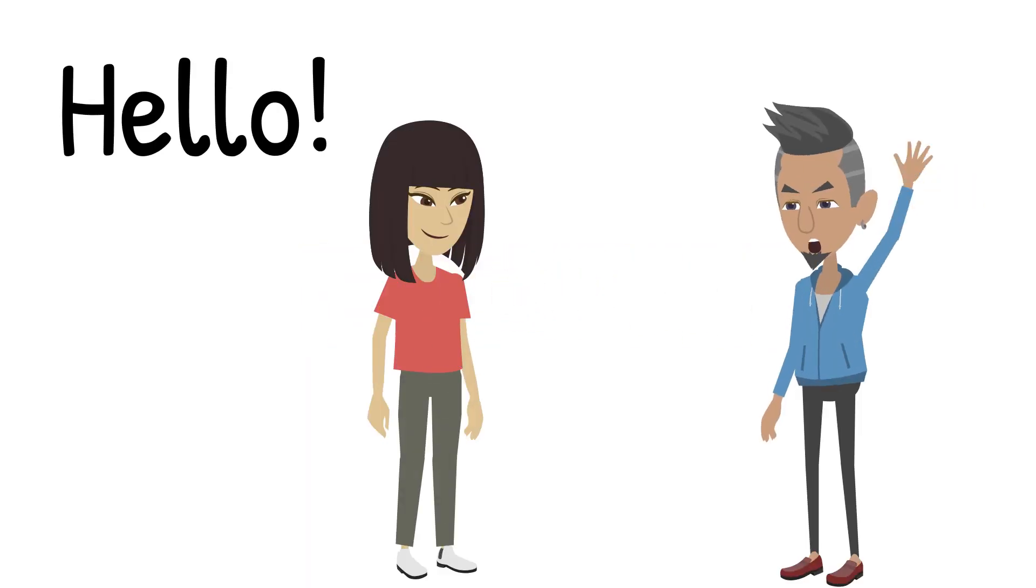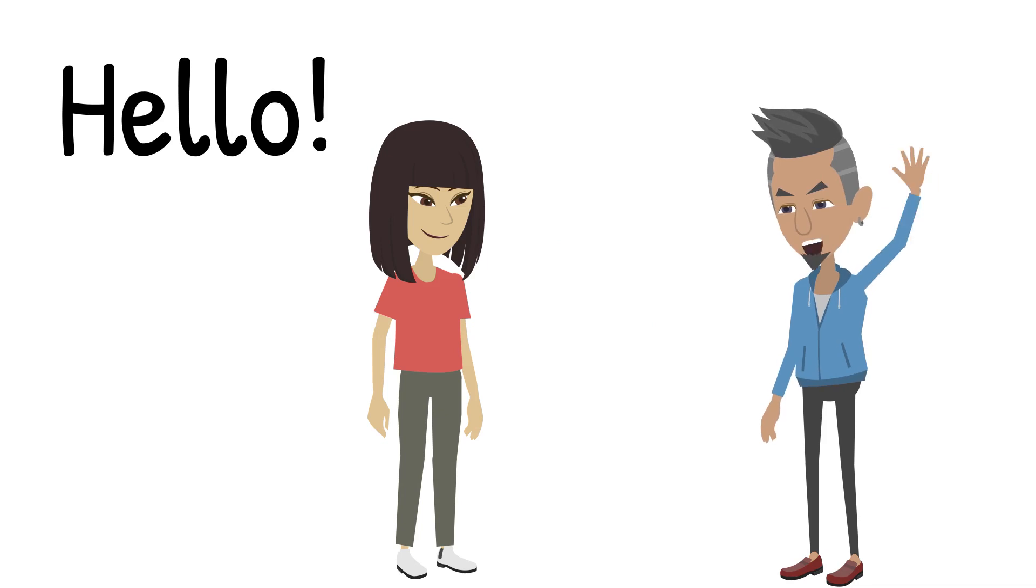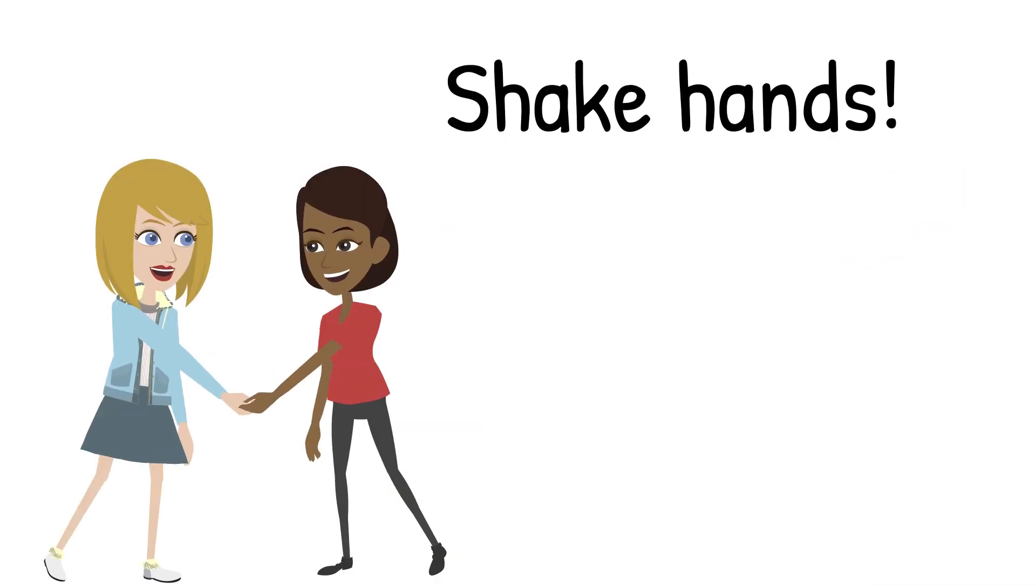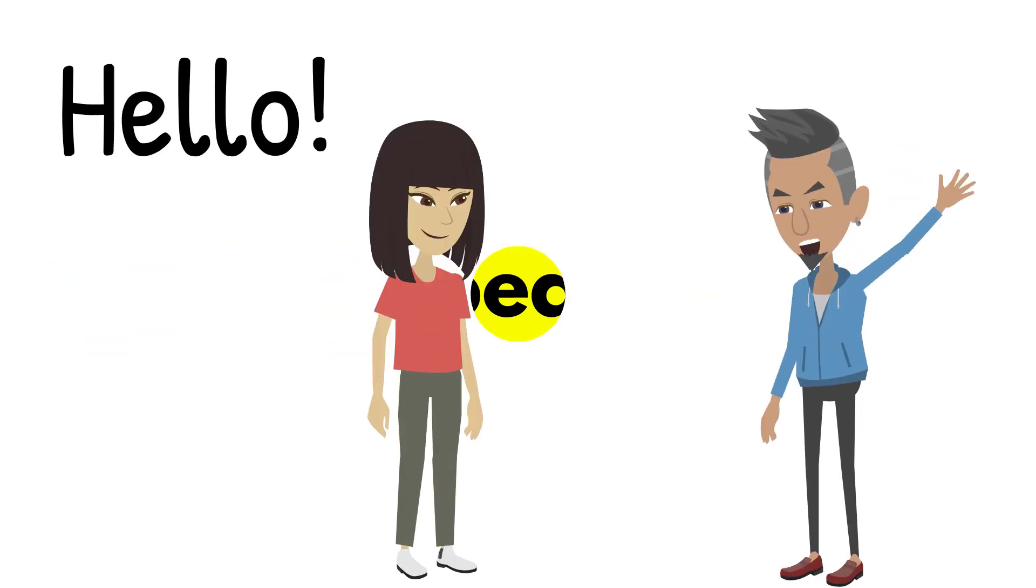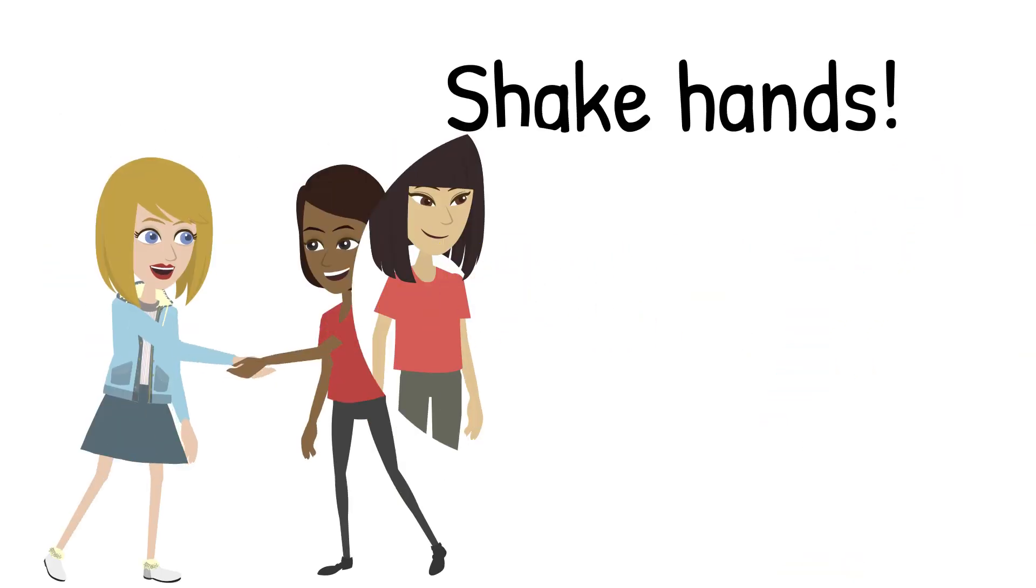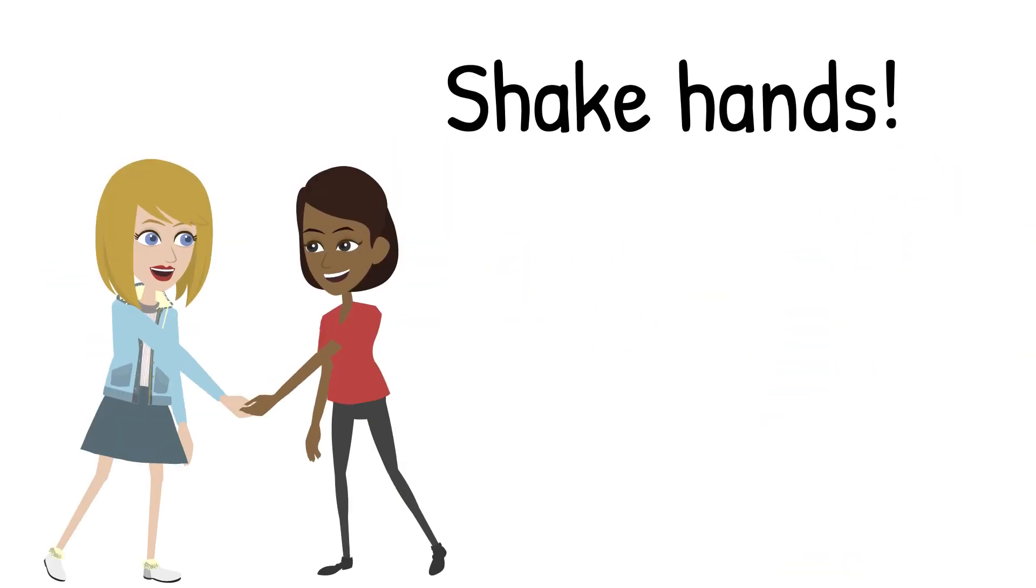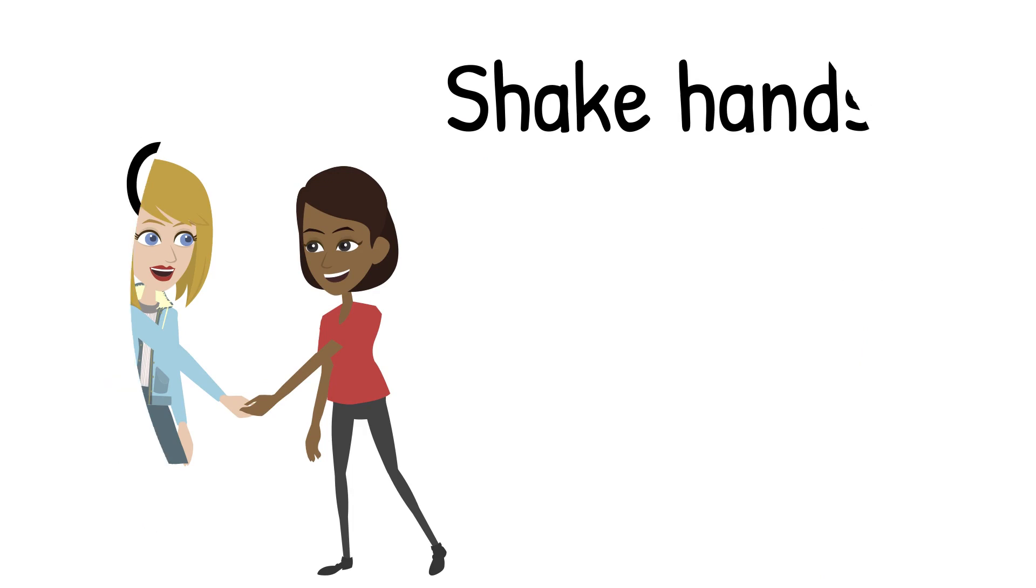Hello. Shake hands. Goodbye. Hello. Shake hands. Goodbye.